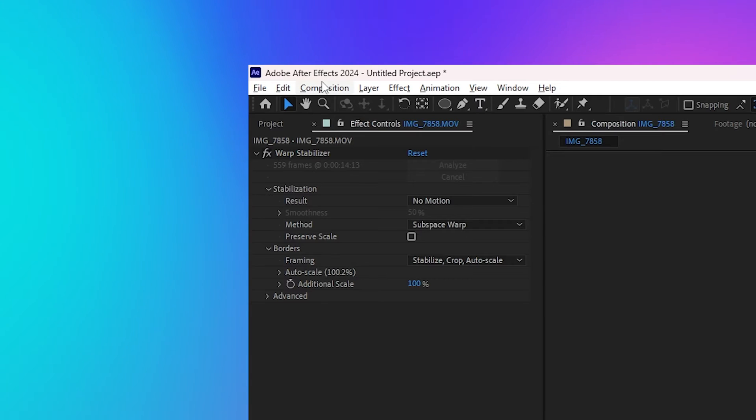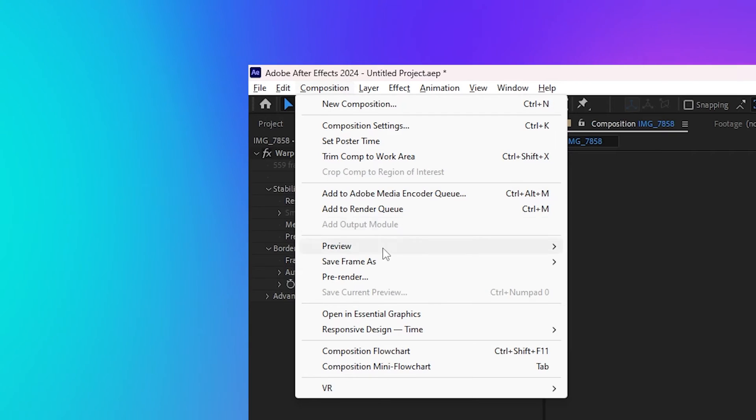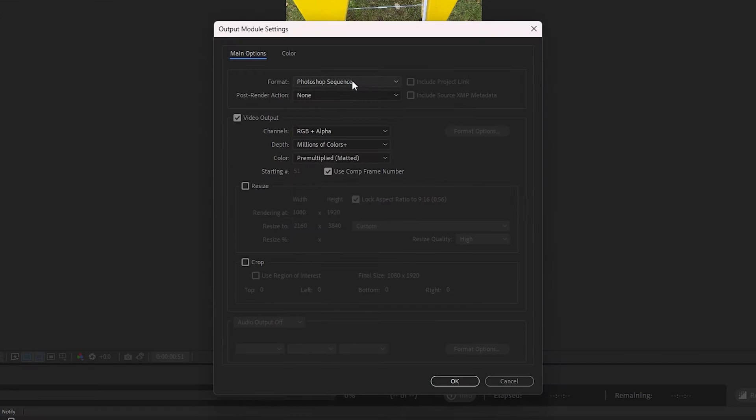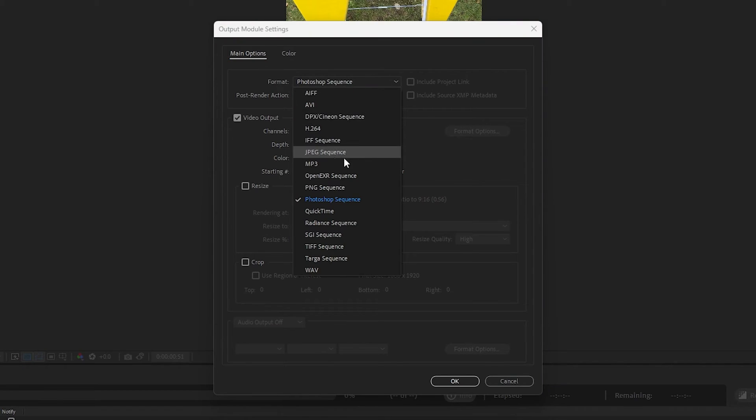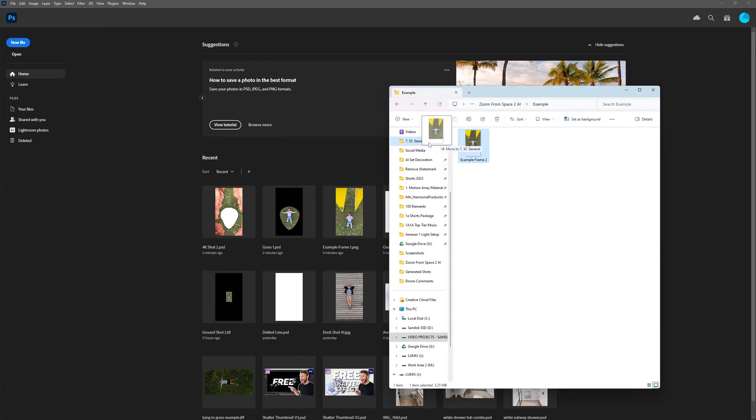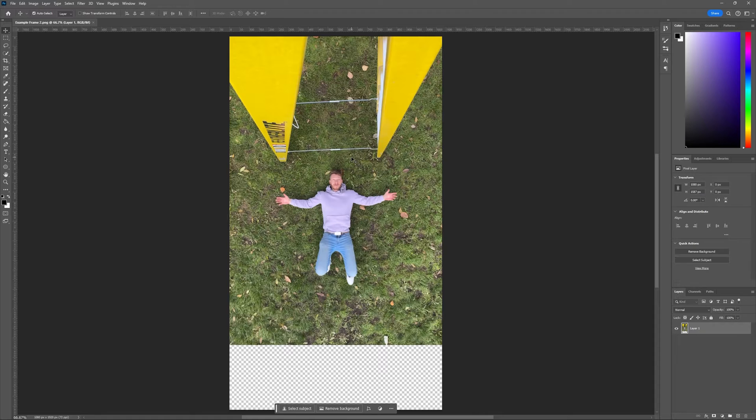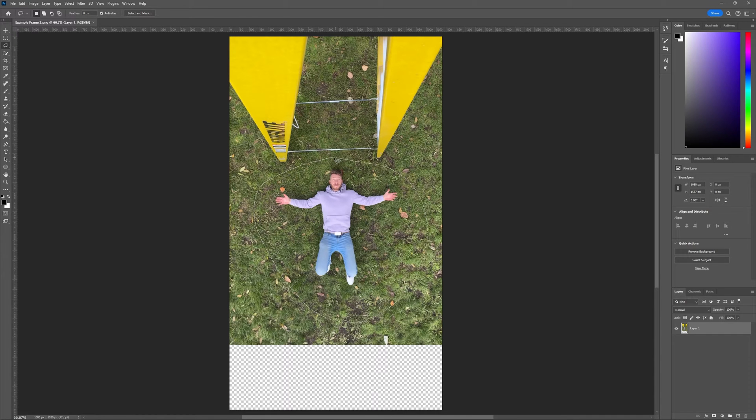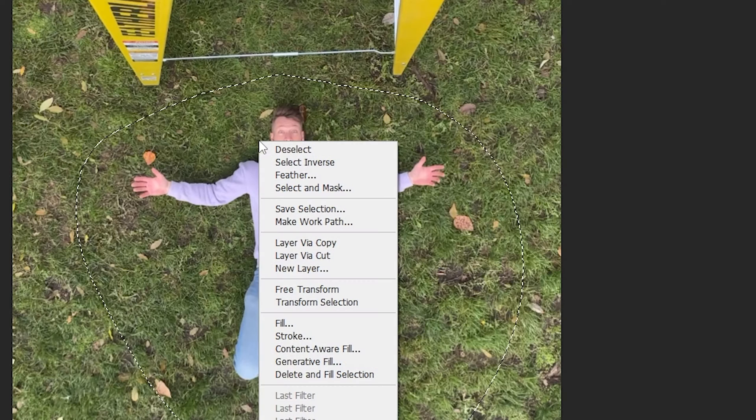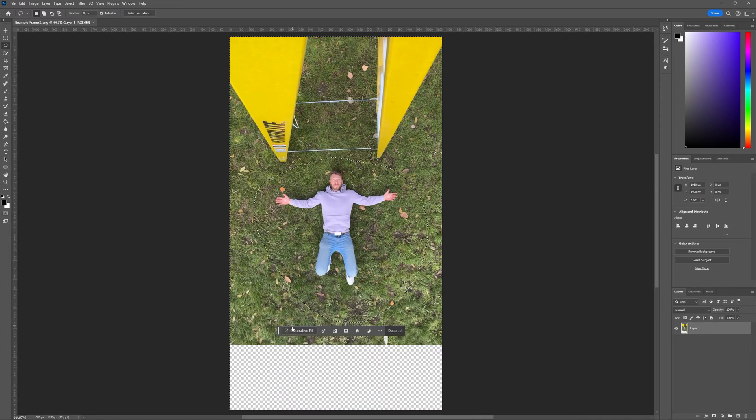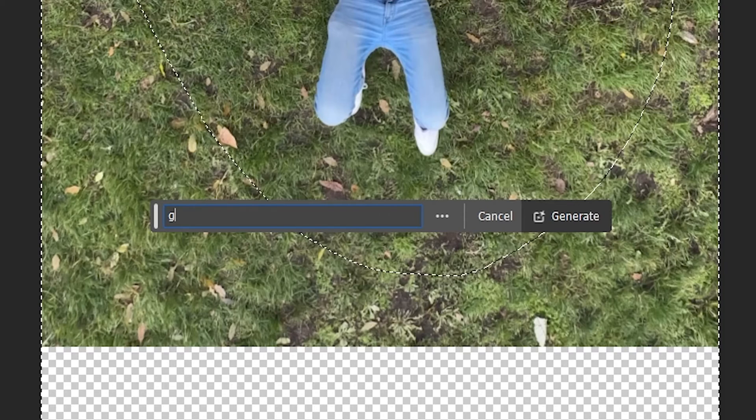Once that's done, export a single frame of your video. I like using PNG sequence because it allows for transparency. And then open up Photoshop and then drop in that frame that you just exported. Now here's where the magic happens. Make a selection around your subject in the area that we specified before. And then right click and invert your selection and use generative fill to add whatever you'd like to the scene.